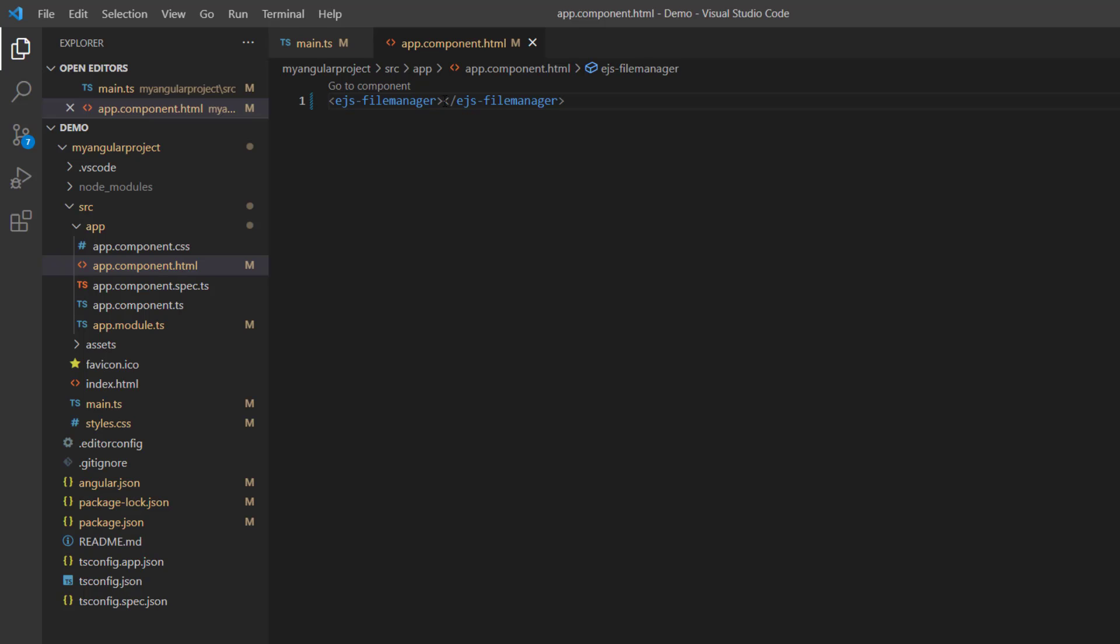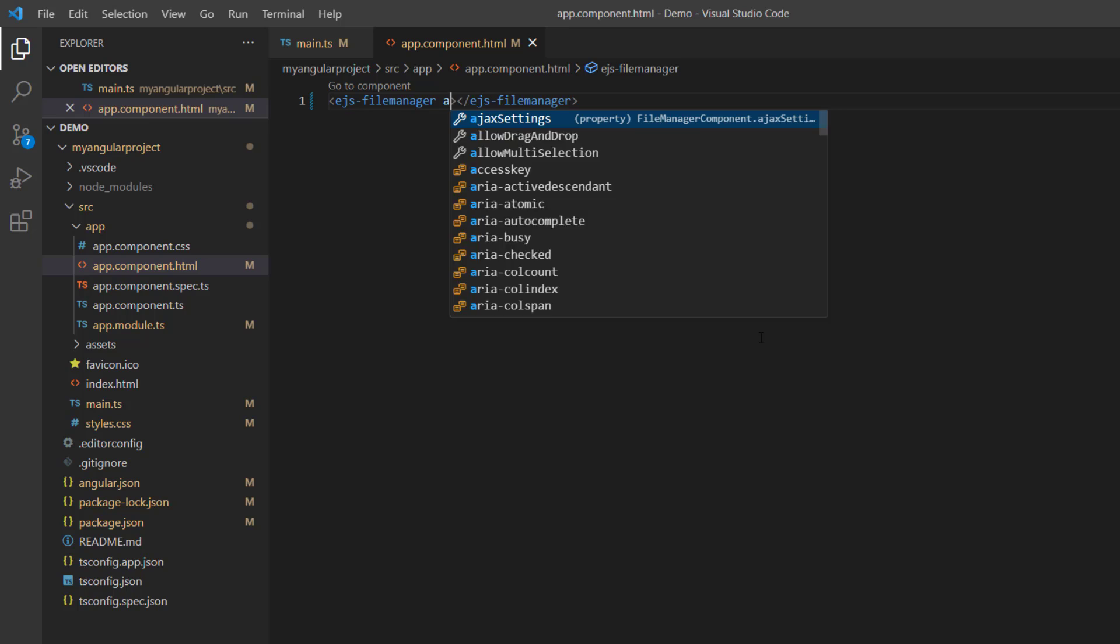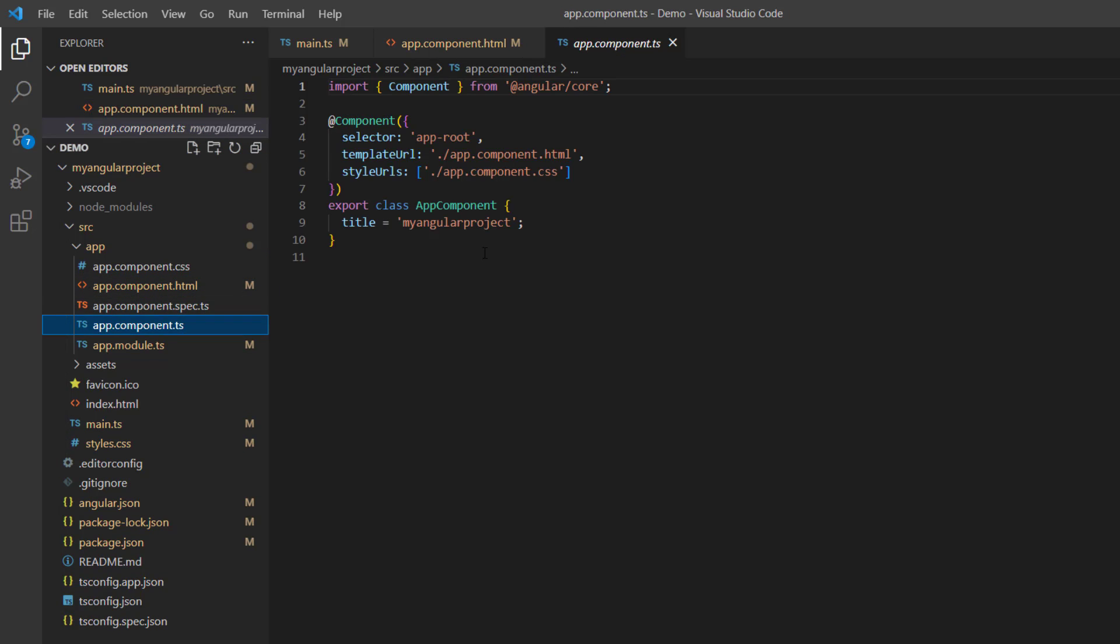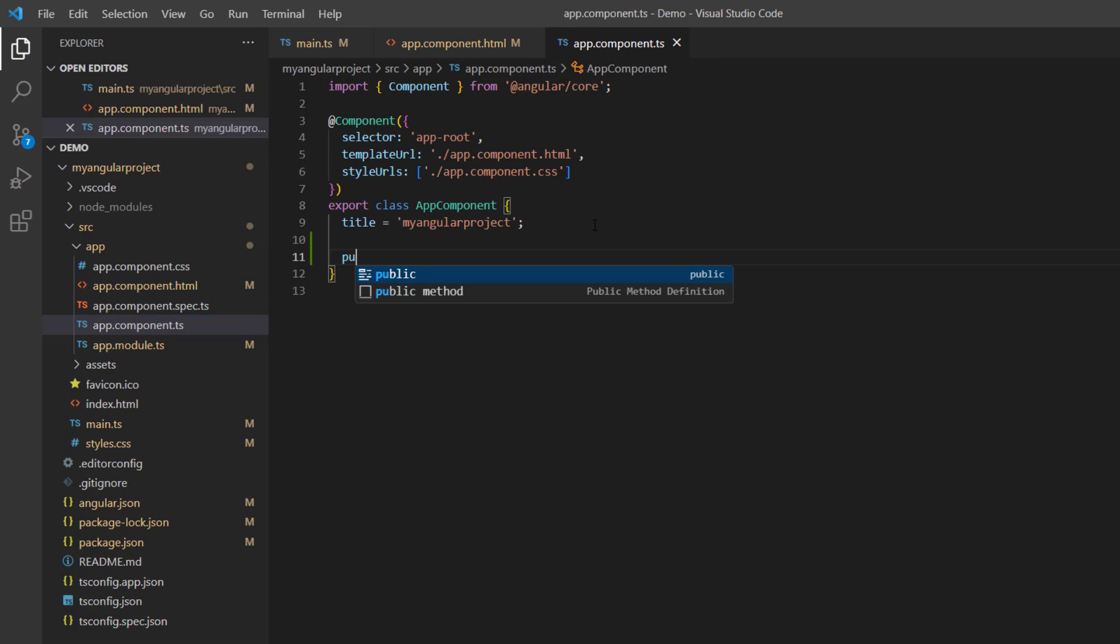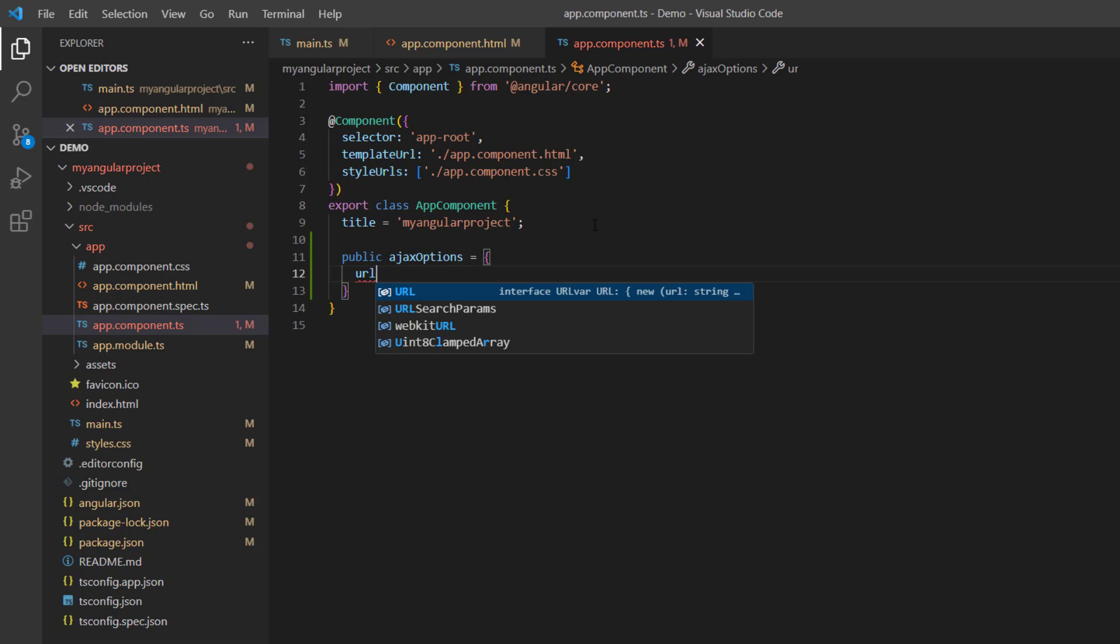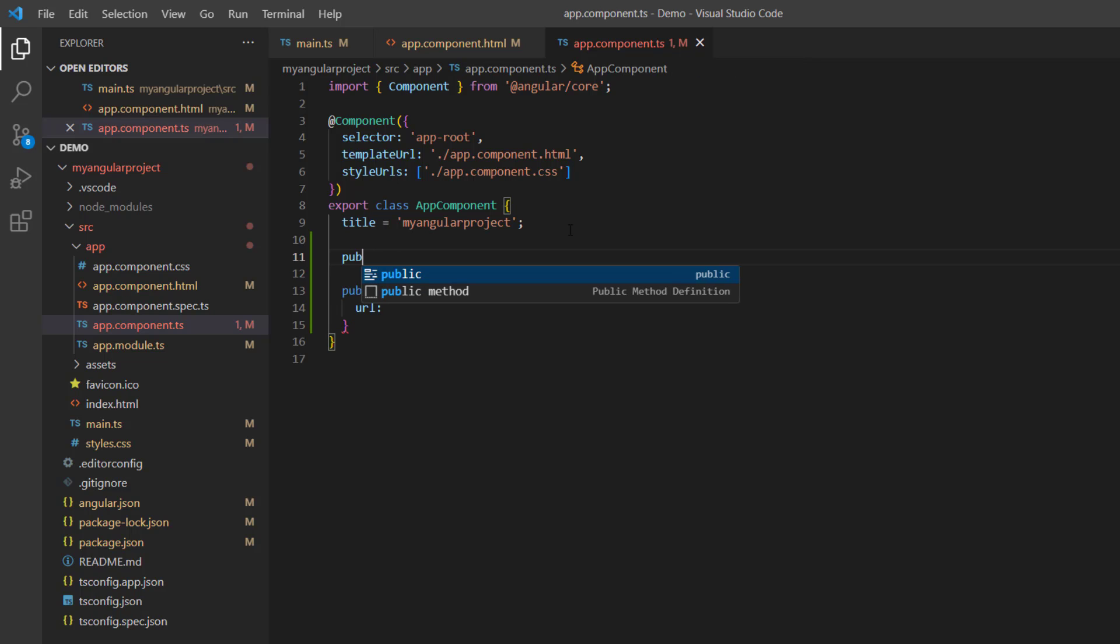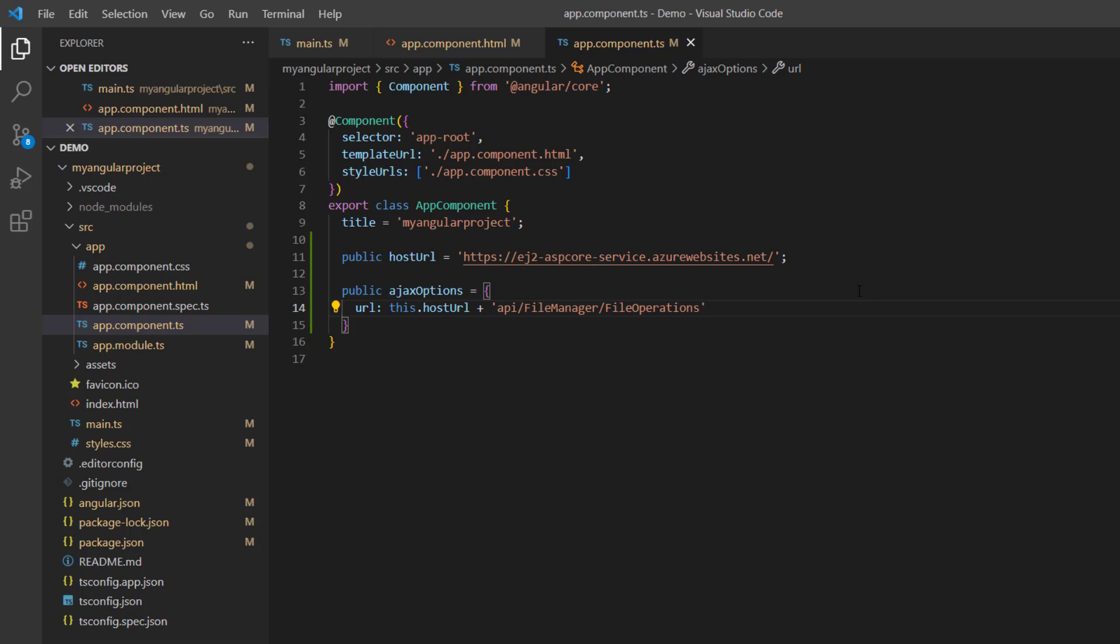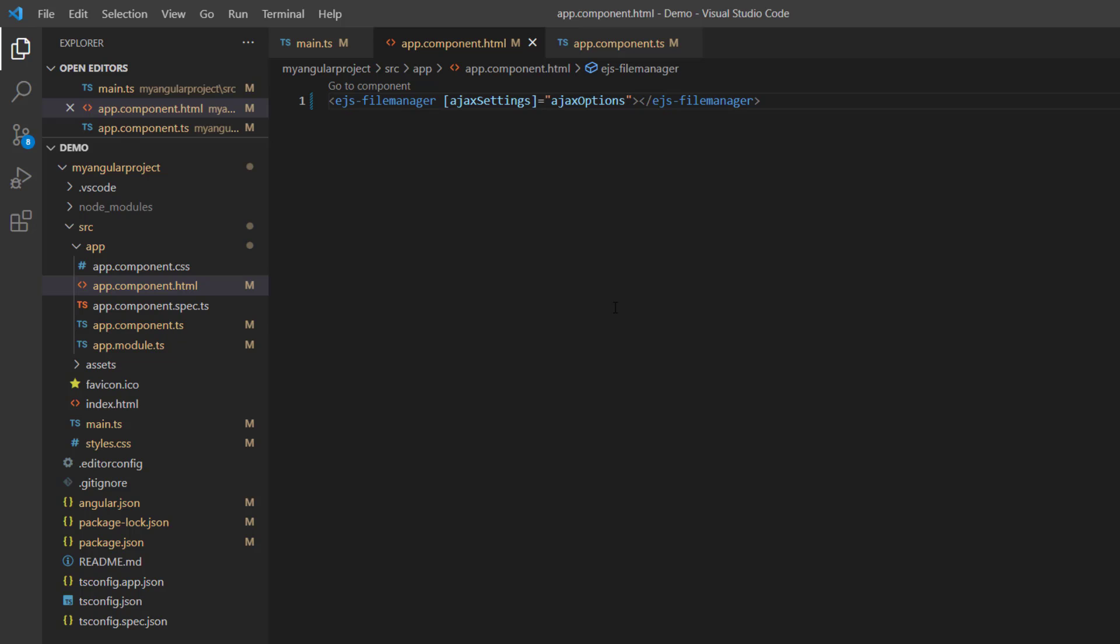Now let's configure the file operations by adding the AJAX settings property. Here I plan to set the hosted server URL so that the AJAX request will be sent to the server to be processed and the response sent back. In the app.component.ts file, I declare the variable ajaxOptions to specify the AJAX settings like URL, uploadUrl, downloadUrl, and so on. I add the URL property to perform the file operations. I also declare a variable hostURL and assign the hosted URL link of the ASP.NET Core file provider. Then in the URL property, set this variable and specify the server method, FileOperations. Assign the ajaxOptions to the ajaxSettings property.